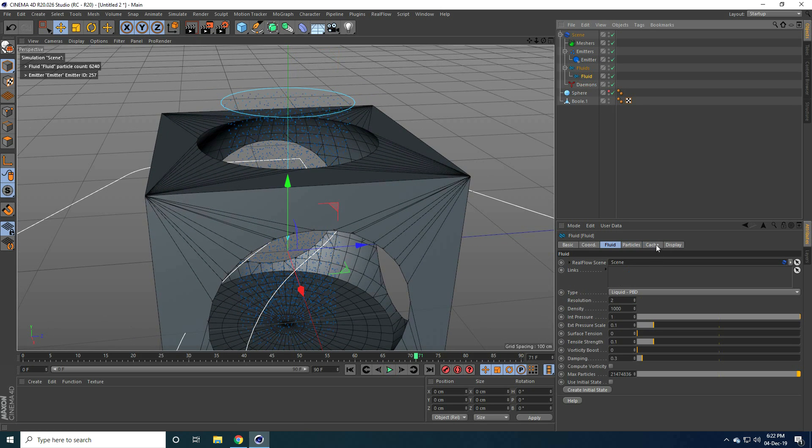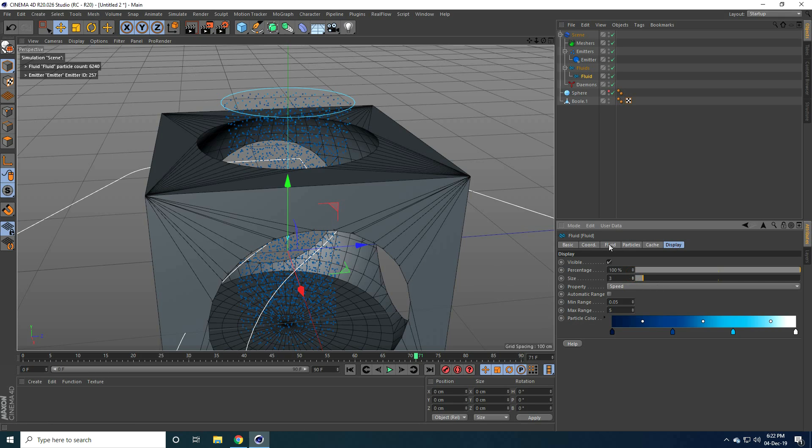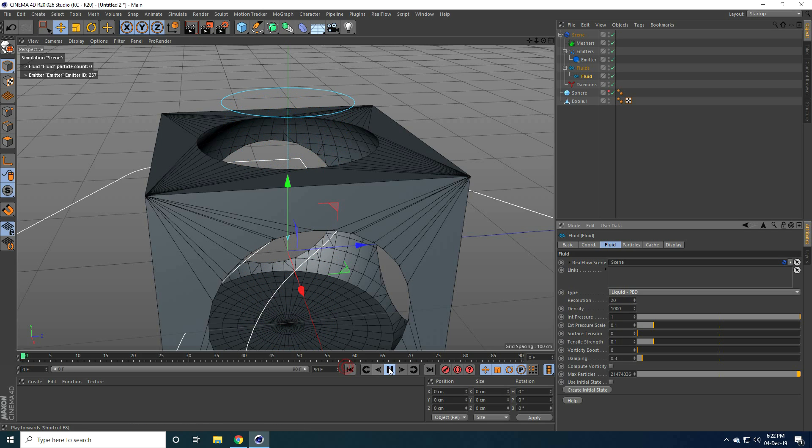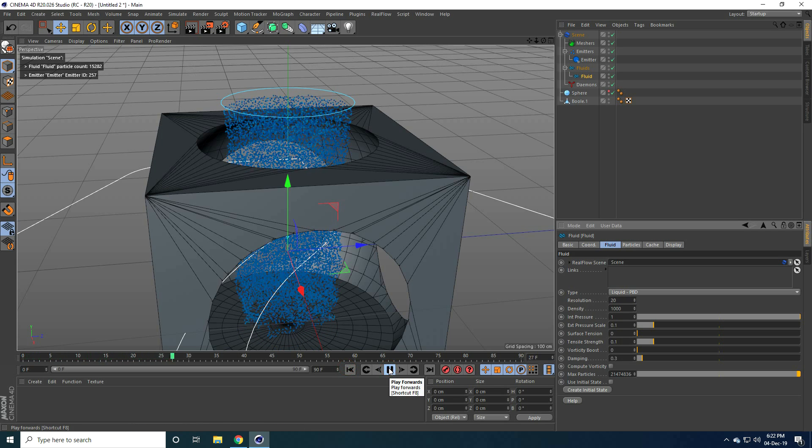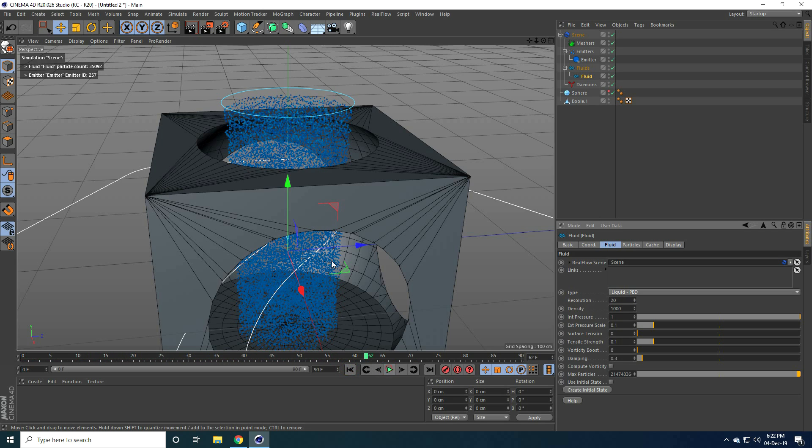This one. Yes. Circle go on up like this. Right. And guys play. Yeah. Right. Okay. Guys, I change some setting on fluid. So select this fluid.